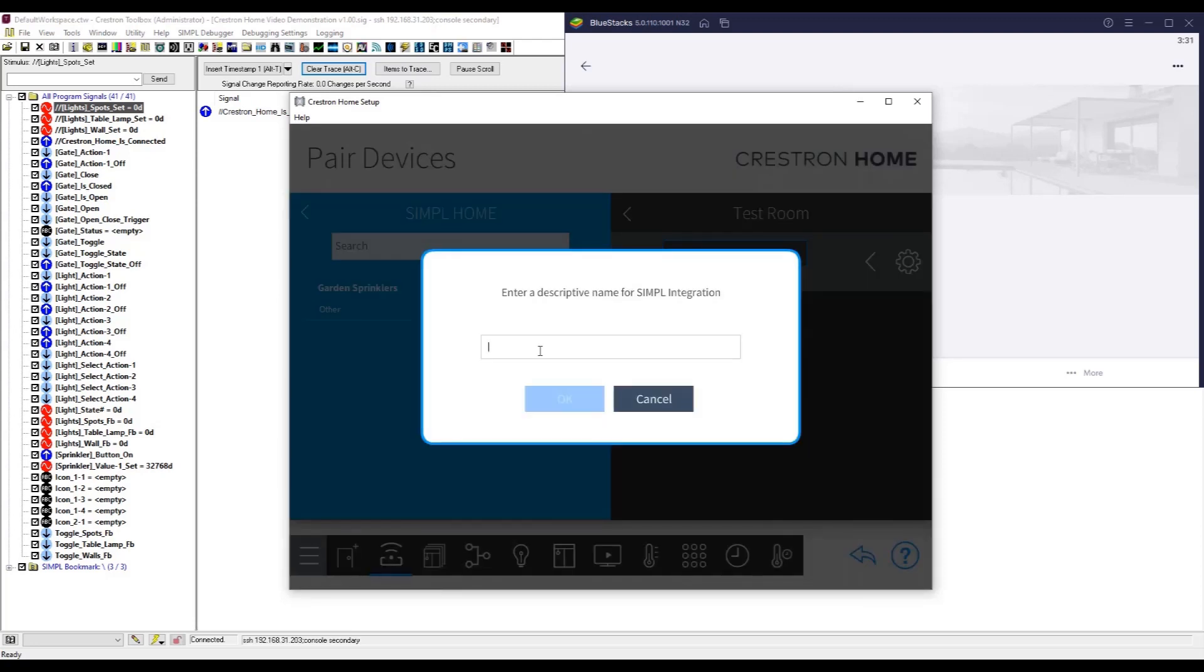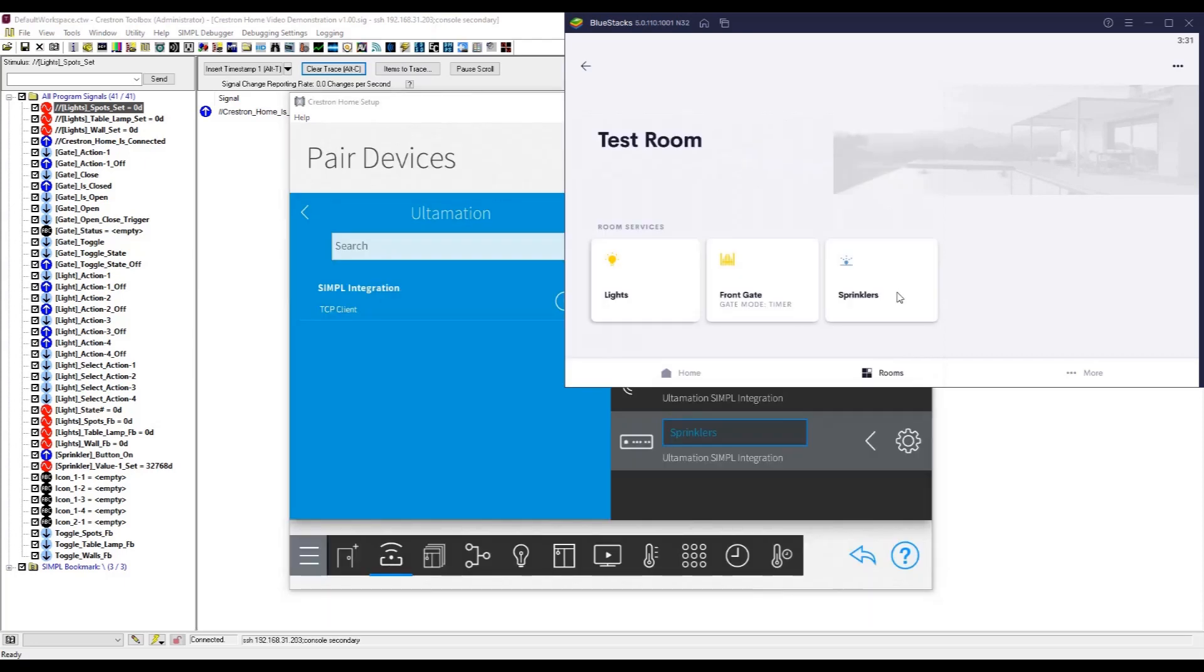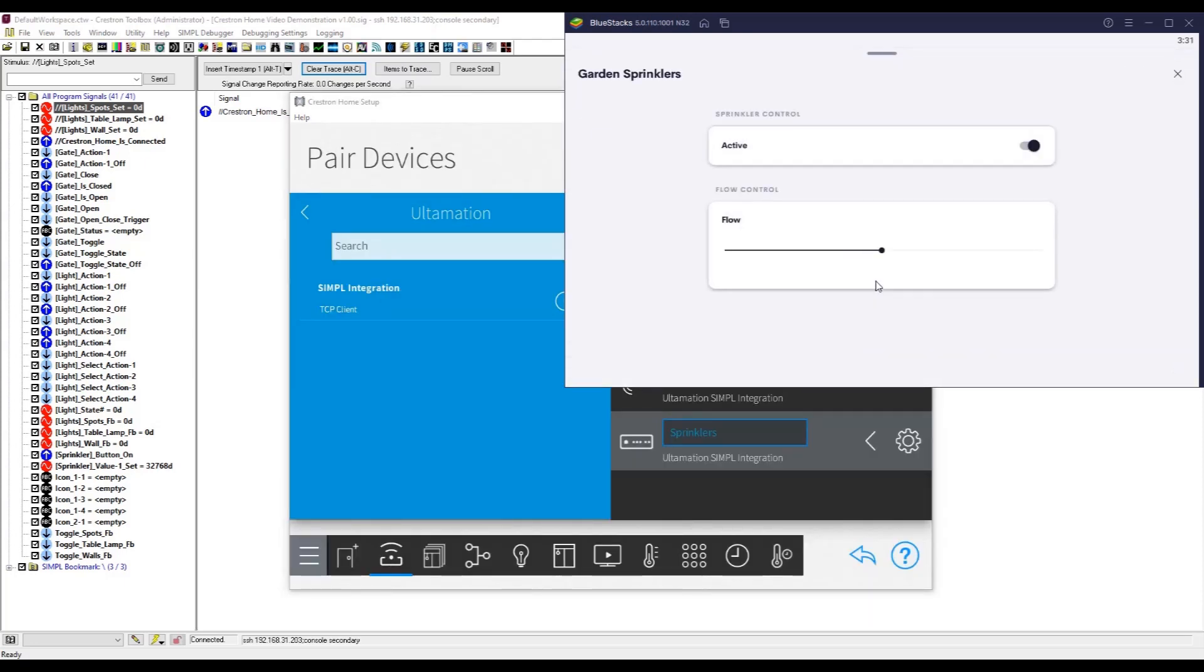Each tile also exposes a set of programmable operations and events for feedback so that you can further integrate the system via Crestron Home sequences and actions.